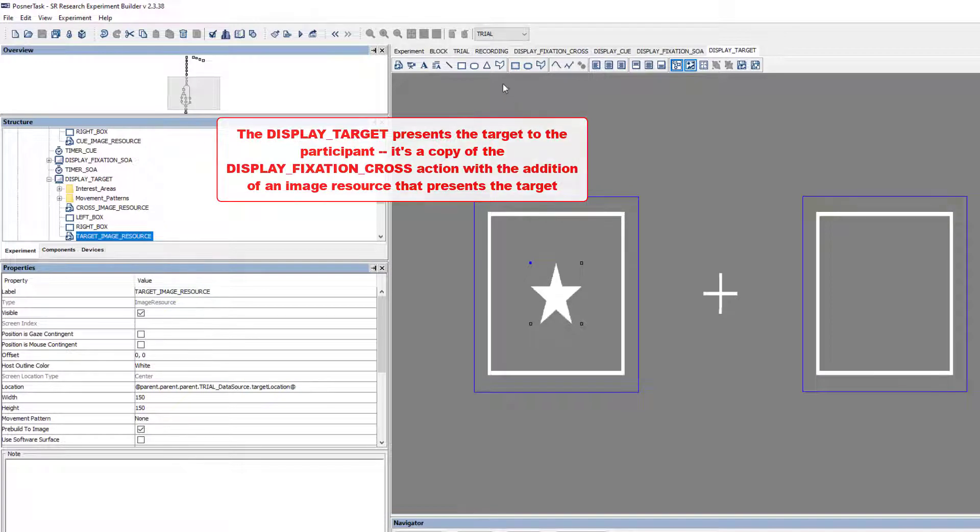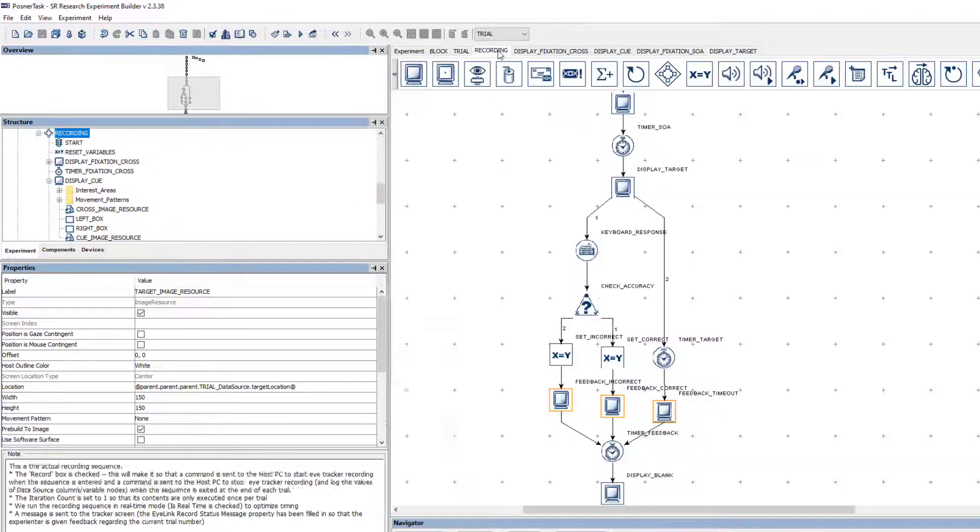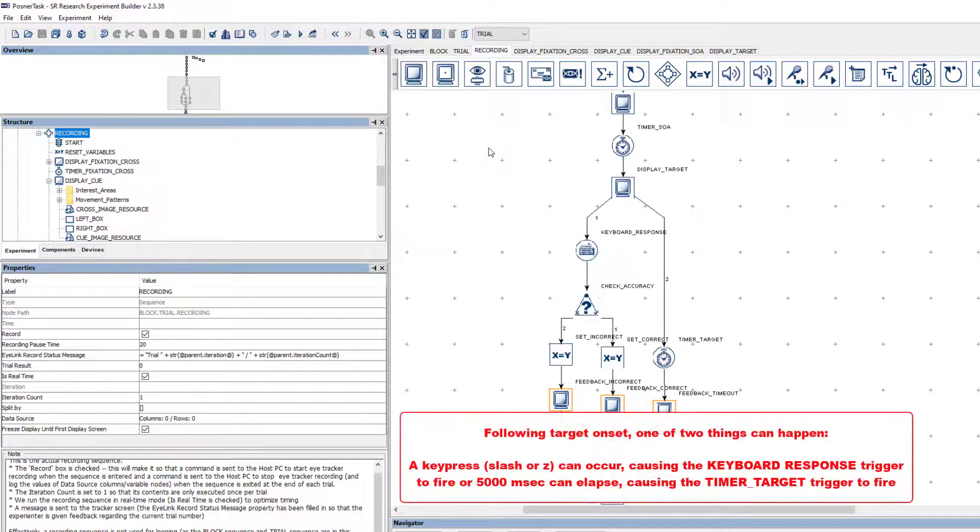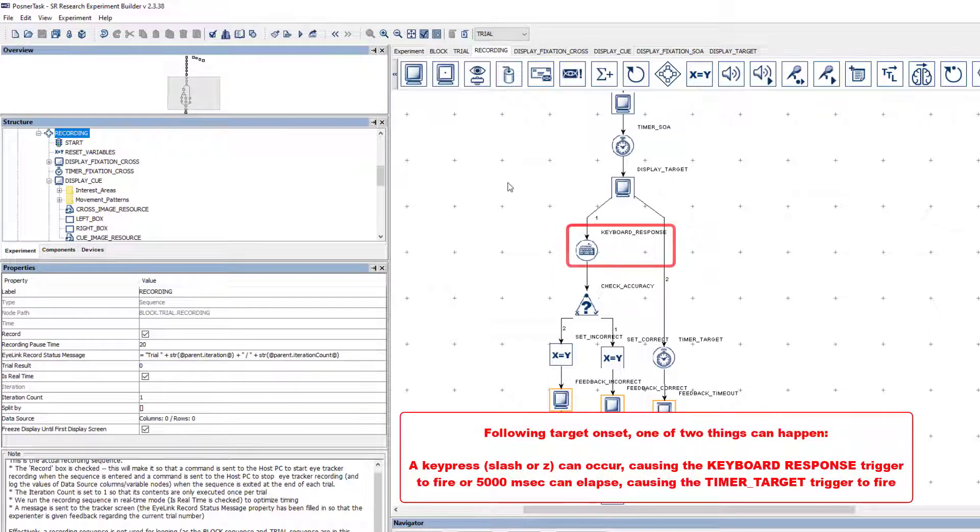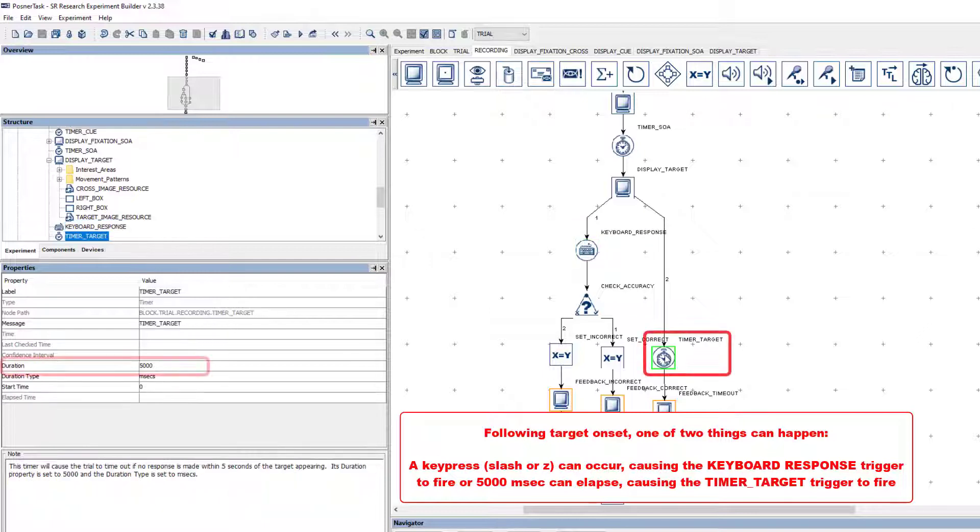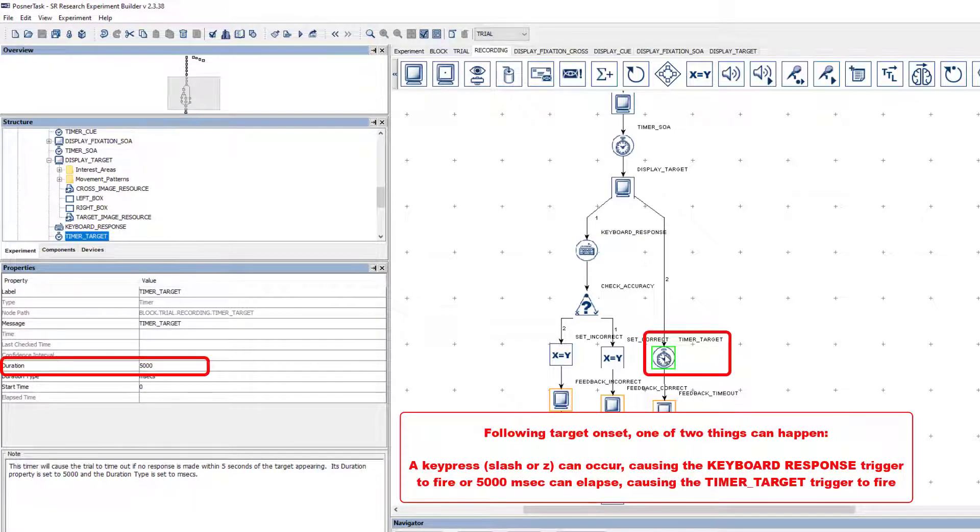Following target onset, one of two things can happen. Either a key is pressed, causing the keyboard response trigger to fire, or 5000 milliseconds elapses, causing the timer target trigger to fire.